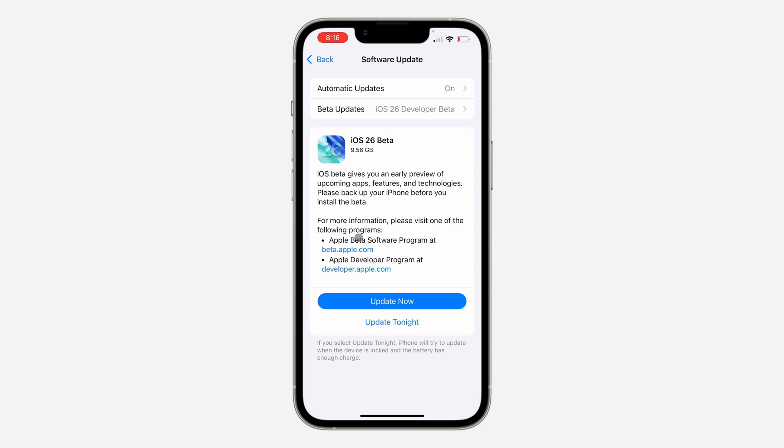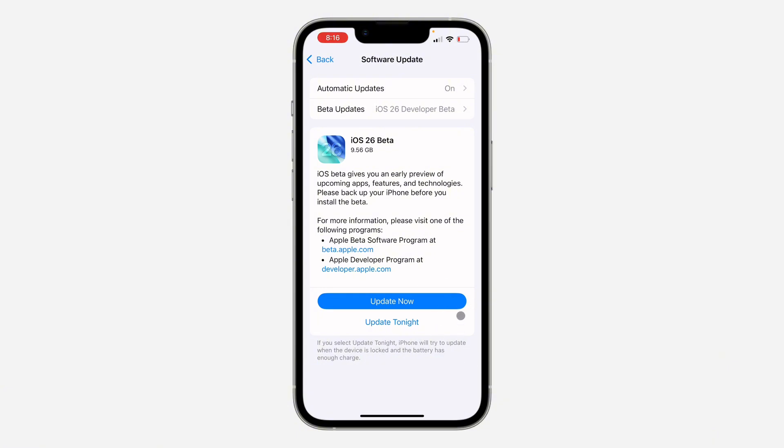Now as you can see, this is the iOS 26 beta update and it's around 10 gigs. Just click on update now and it's going to start installing. If you found this video helpful, please hit the like button and subscribe.